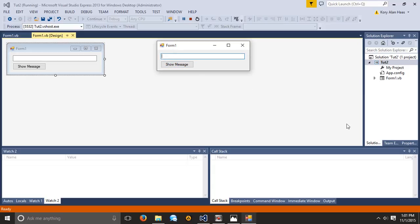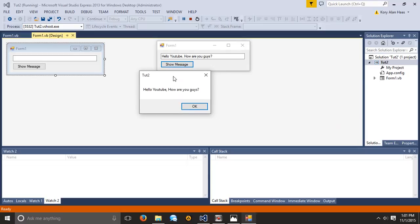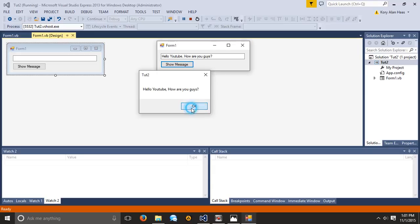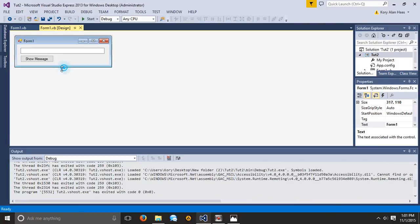So let's go ahead and type in, hello YouTube, how are you guys? So when you go ahead and hit Show Message, we have hello YouTube, how are you guys? Now as you can see, we can't click behind the environment and change it, so that's good. We're not going to have any issues there.